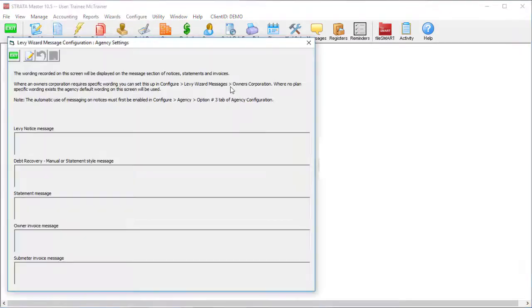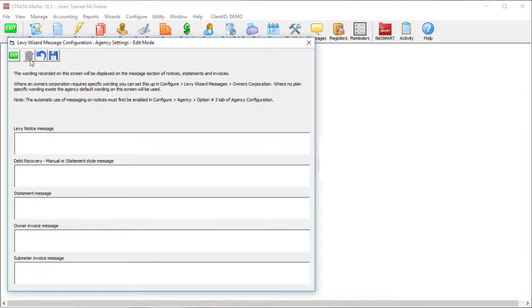You can type straight into the text fields here, or if you want your message to really pop, use a word processor to write and format the message.